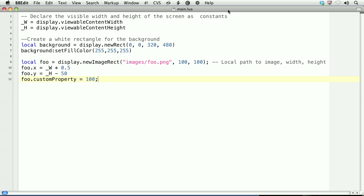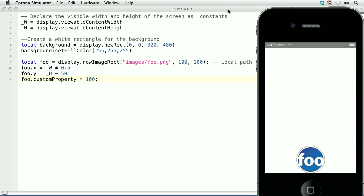We'll begin with the declaration of an image object assigned to the foo variable on lines 9 through 12. In the simulator it looks like this. The foo object is at the bottom of the screen.